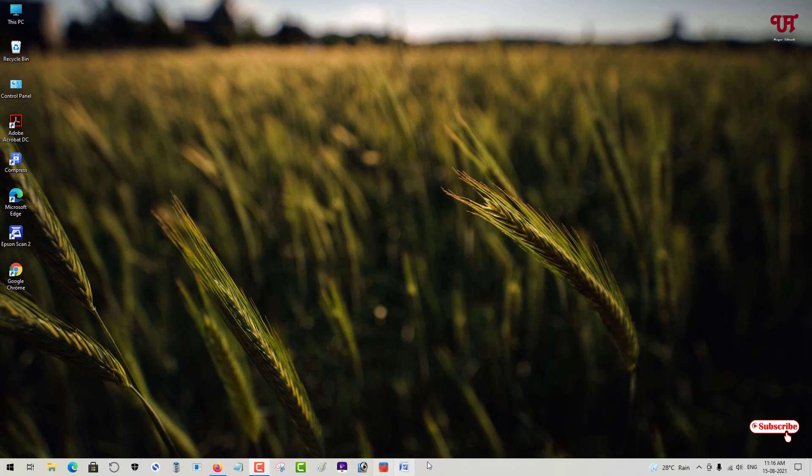Right now I'm using Windows 10, but if you're using Windows 7 or the latest Windows 11, this trick will still work.